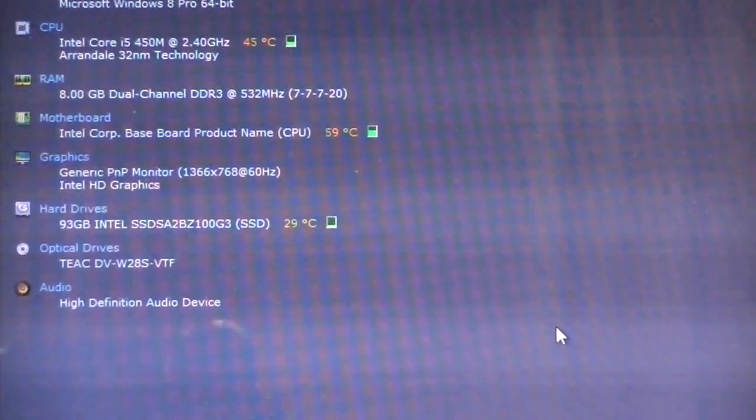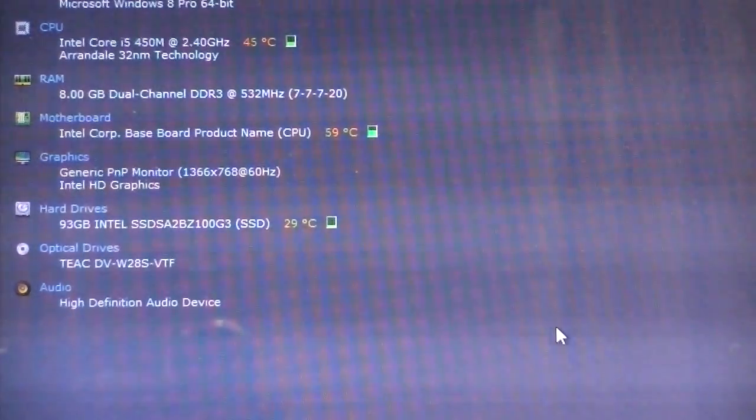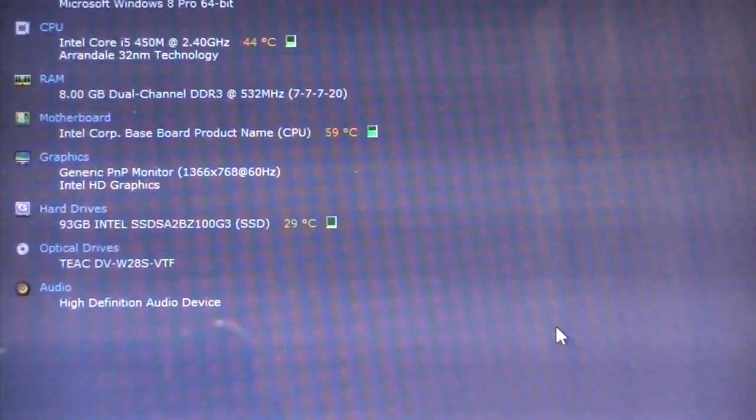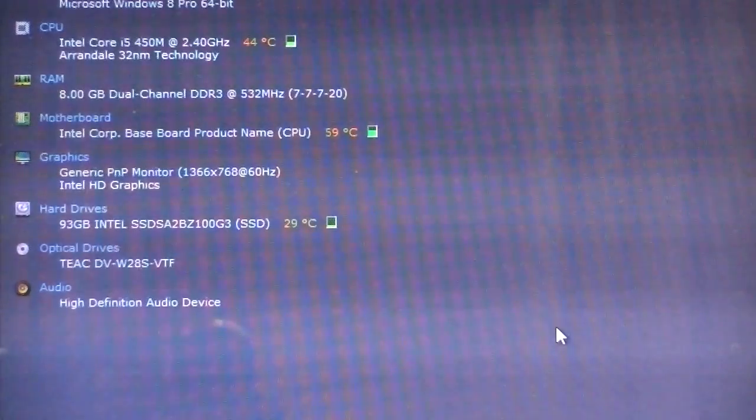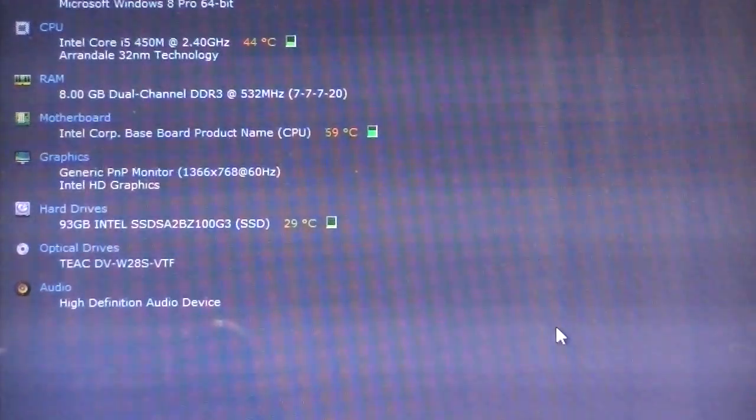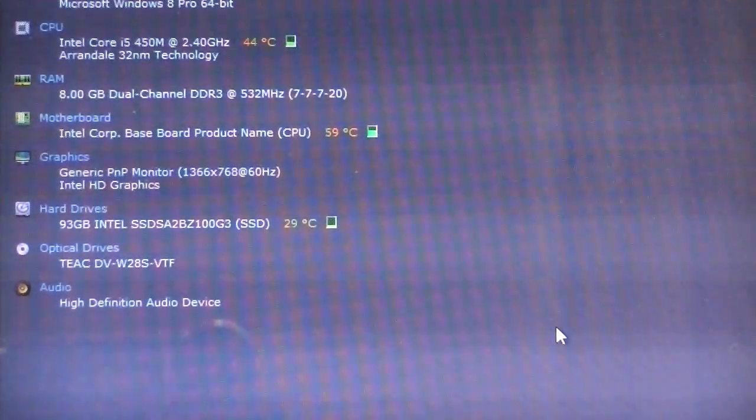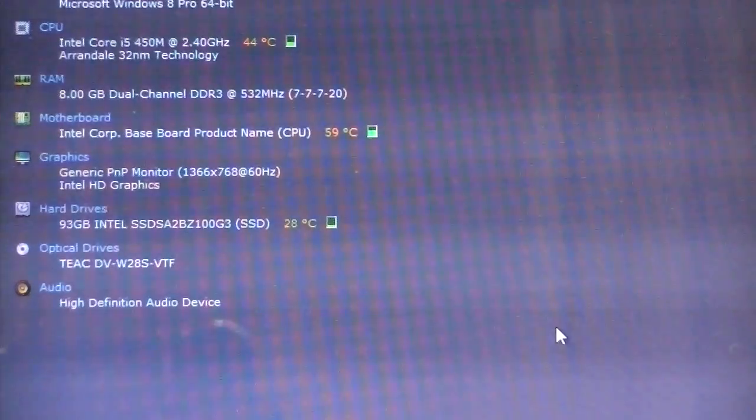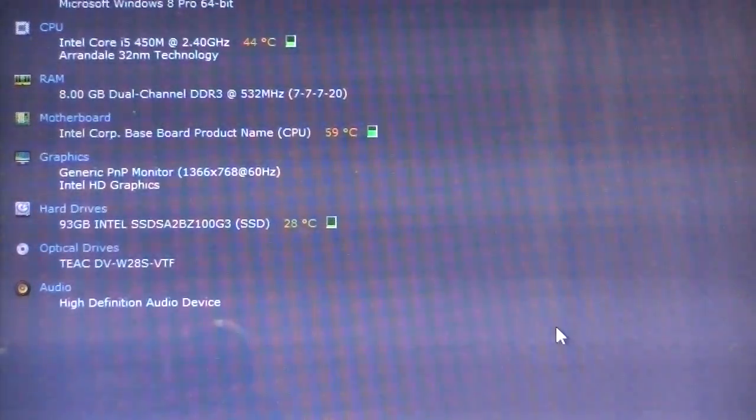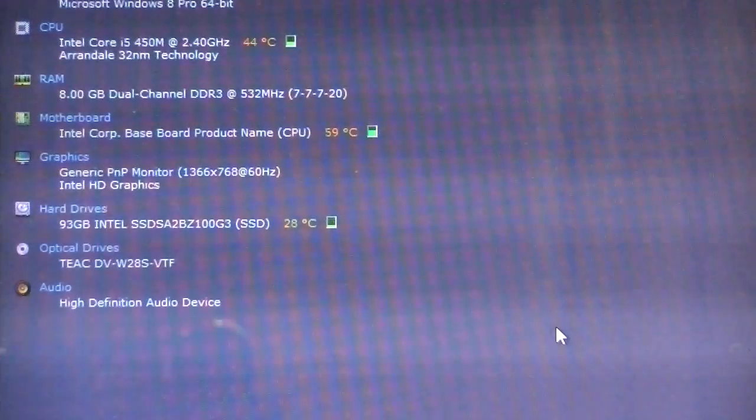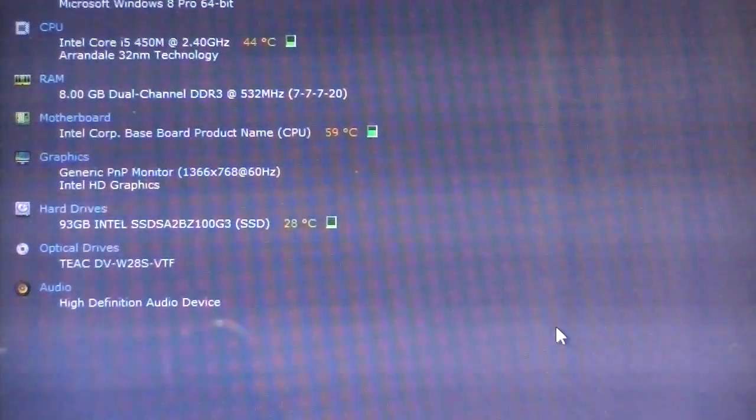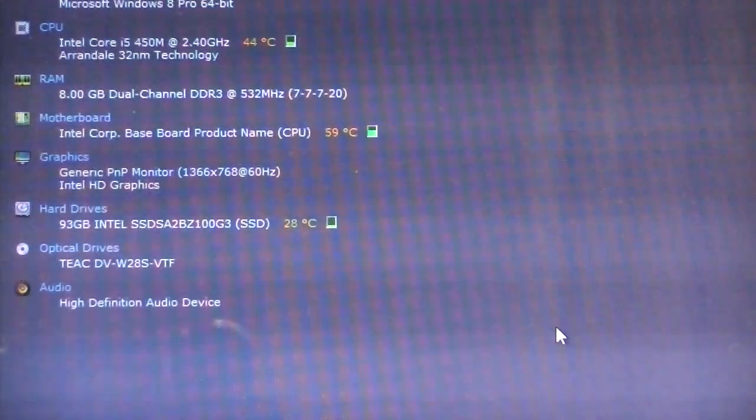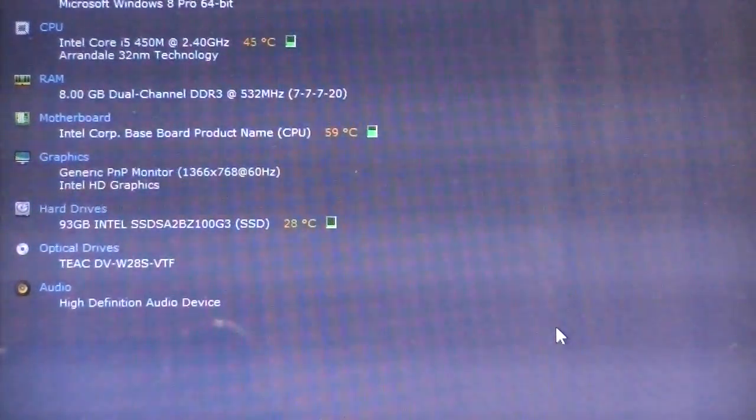So I went ahead and went with the 450M because that's what I could get for the cheapest at the time. I also tried an i7 720 QM out of my Cosmio, and this laptop wouldn't even power up. The power rating just isn't good enough on this laptop for that.